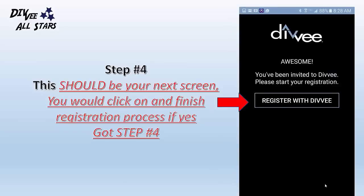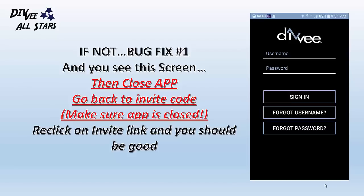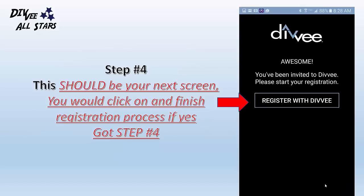Then it should take you to this screen. Please notice this screen says 'Register with Divi.' If it does, simply click on the Register with Divi button. If it does not and it takes you to a login screen, close the app. Go back to your invite code whether it is a text message or email. Make sure the app is closed. Re-click on the invite link and it should take you back to this screen.